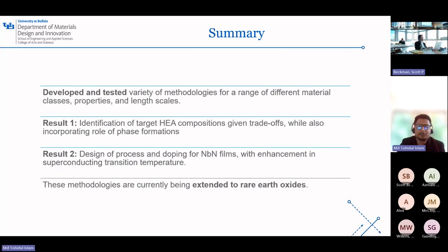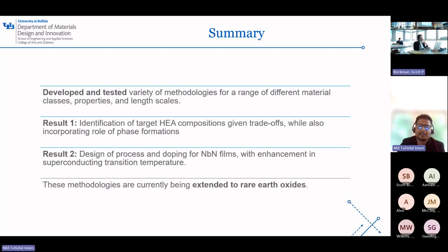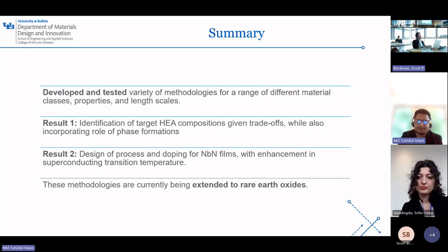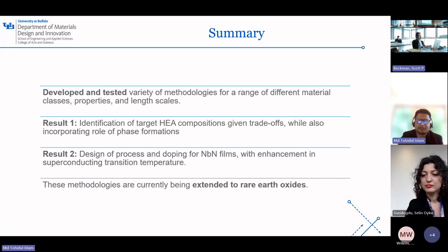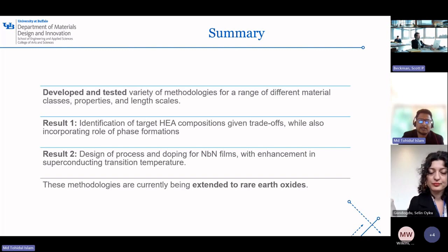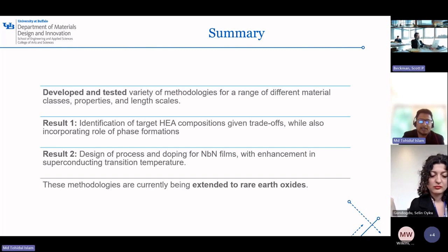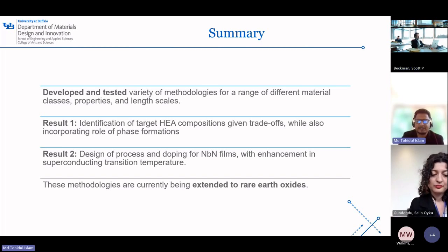In summary, we developed and tested different methodologies for a range of material classes, properties, and length scales. We identified target high-entropy alloy compositions and their trade-offs while incorporating the role of phase formation. We also optimized processing and doping for niobium nitride films with enhancements in superconducting temperature. All these methodologies we are trying to extend to other oxide systems. Thank you very much.